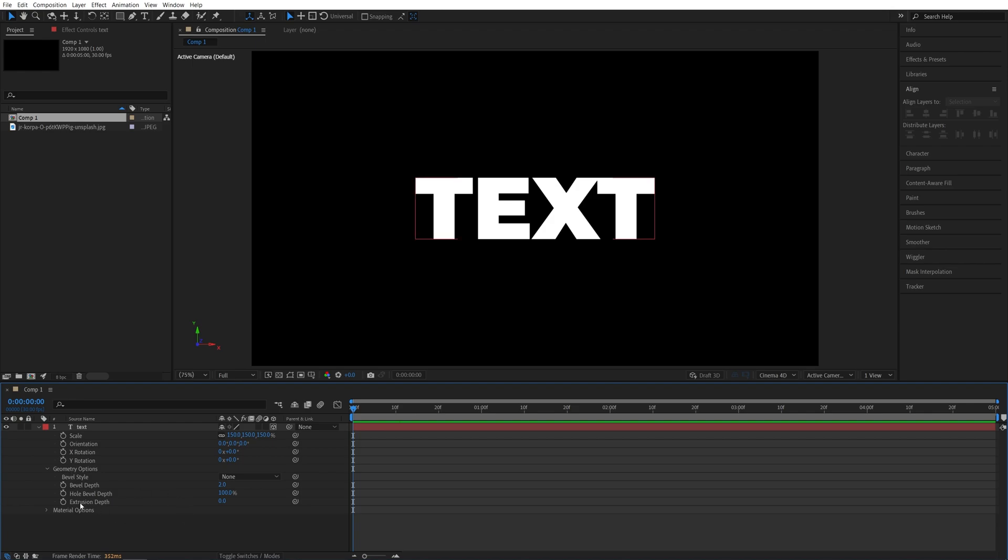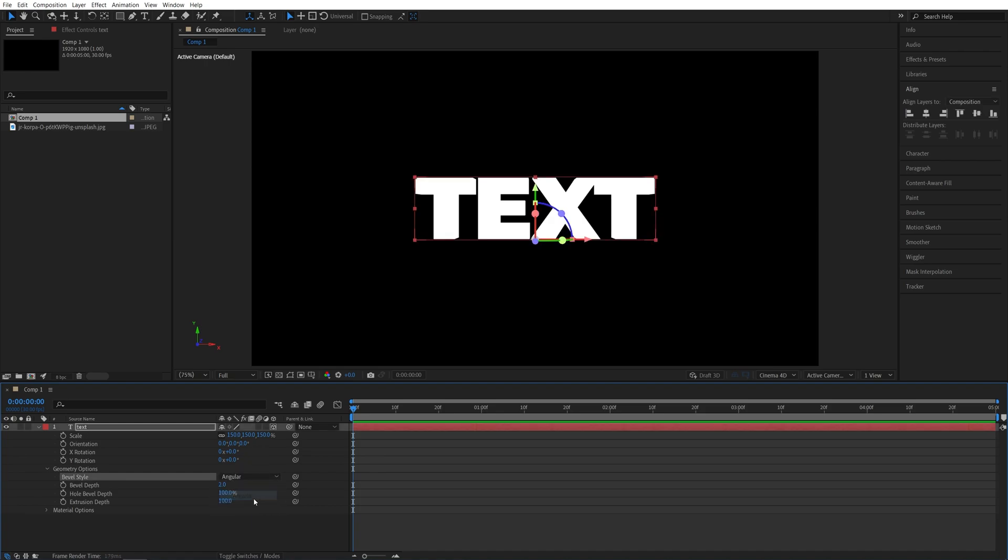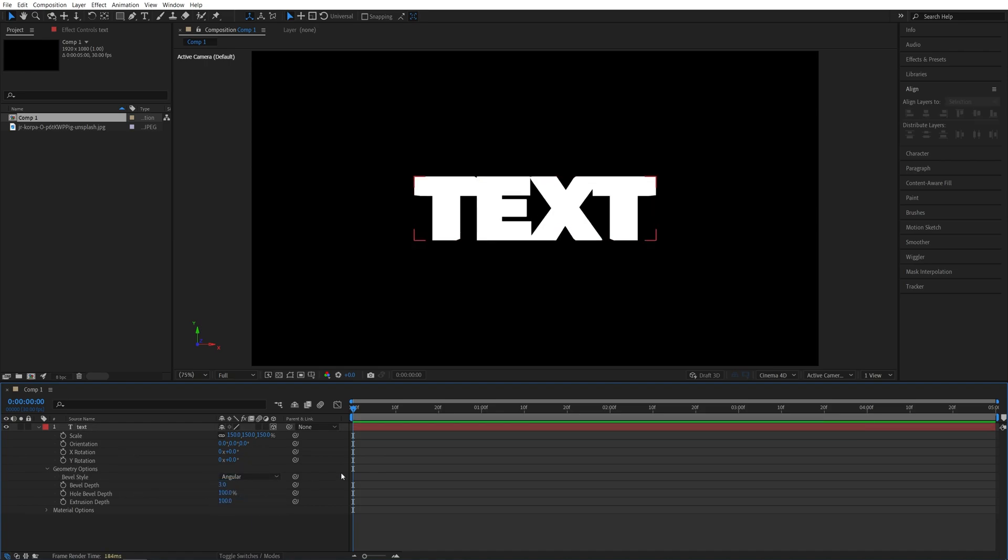Expand those and set extrusion depth to a high value. I'm going to set mine to 100. Then I'm also going to set bevel to be angular and set bevel depth to 3 to add a bevel.